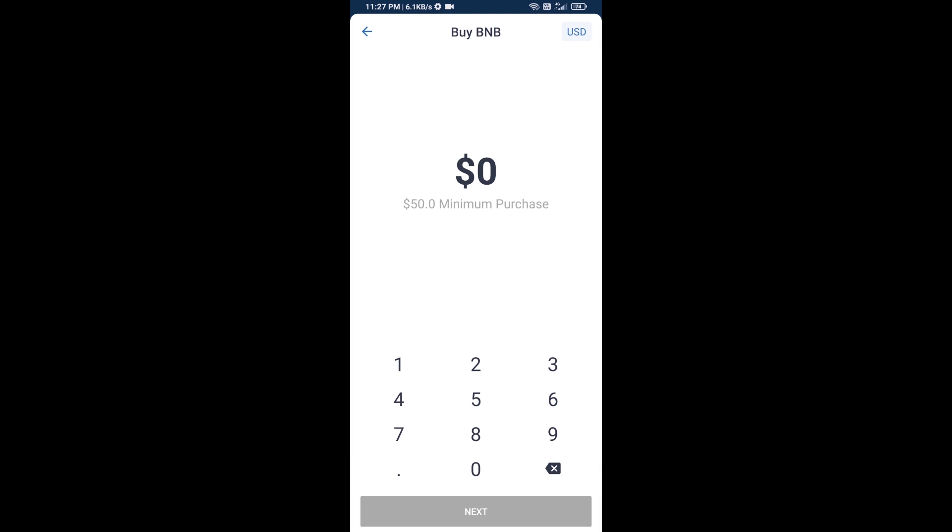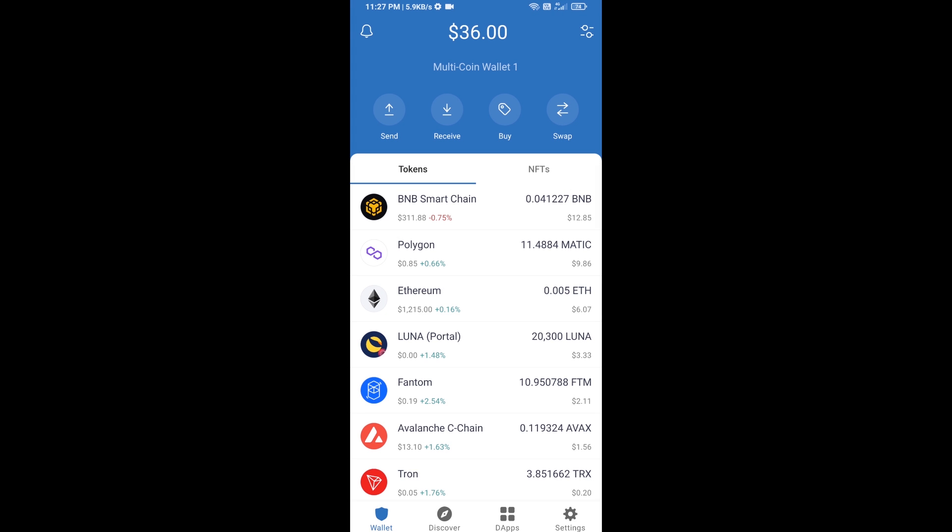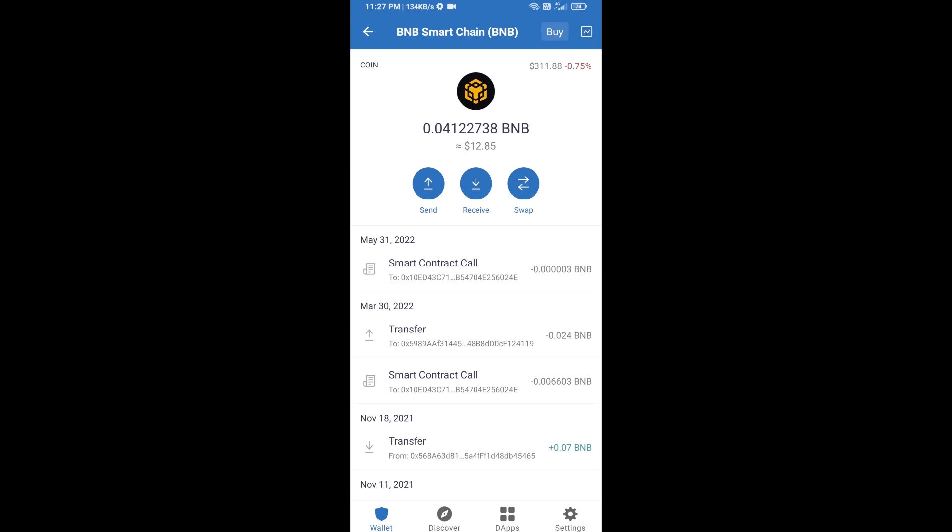Here you can purchase a minimum of $50 BNB, or you can receive BNB Smart Chain using contract address. Open BNB Smart Chain and click on receive.